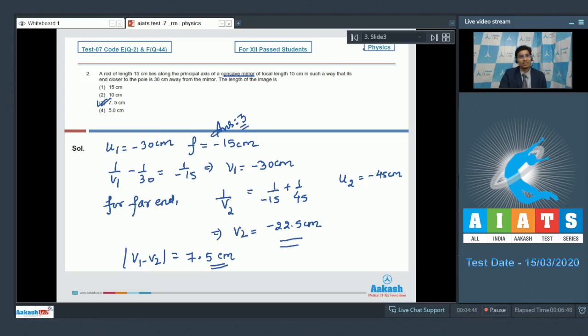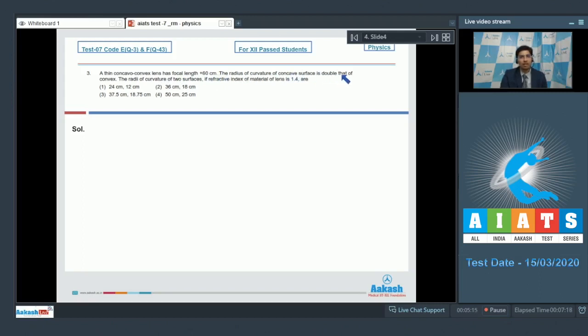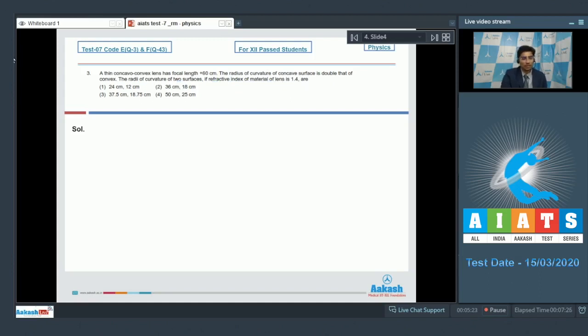Now let us solve question number 3. Question 3 says a thin concavo-convex lens has a focal length of 60 cm. The radius of curvature of concave surface is double that of convex. The radius of curvature of the two surfaces if refractive index of material of lens is 1.4 are? Let us draw the diagram. Let this be the lens. This is r2 and this is r1.